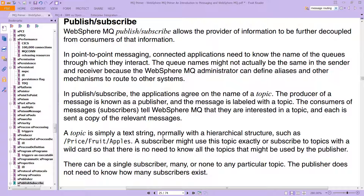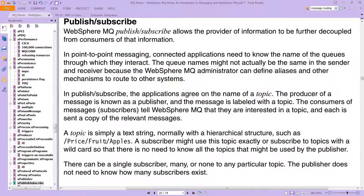The topic has a hierarchical structure set as text like this: a forward slash, then 'price', which is a parent, then 'fruit', and then 'apples' — so you have parent, child, and then grandchild. A subscriber might use this topic exactly, or subscribe to topics with a wildcard so that there is no need to know all of the topics that might be used by the publisher. If you have some consumer that's interested in anything about fruits, it just says it wants fruits with a wildcard — whether it's apples or bananas or some kind of fruit. There can be a single subscriber, many, or none to any particular topic. The publisher does not need to know how many subscribers exist.